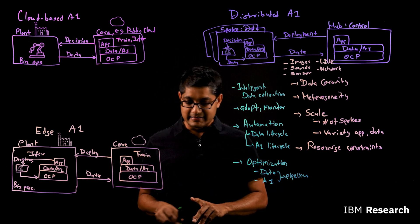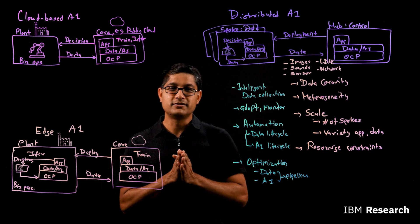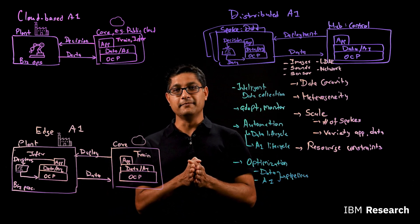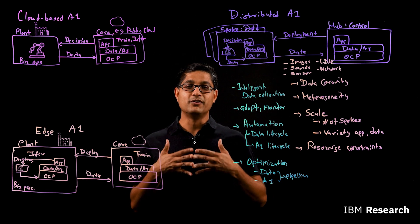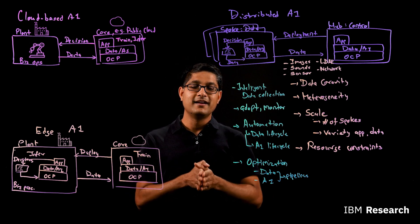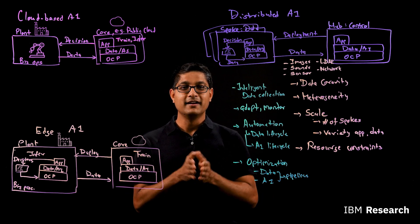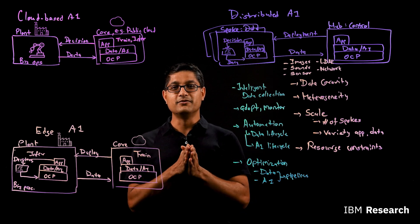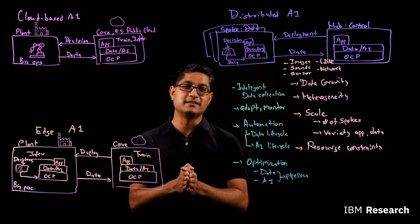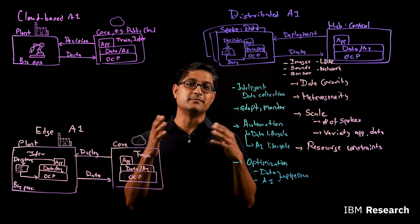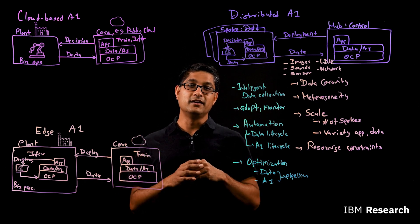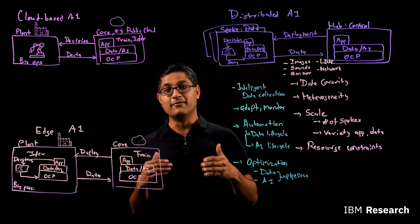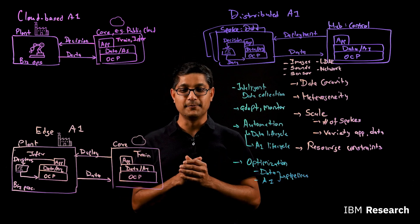So in summary, we have introduced to you a new paradigm called Distributed AI, and we have introduced to you some capabilities that actually bring it alive. Distributed AI will allow you to scale applications to a large number of locations, large number of spokes, and it allows you to scale across wide variety of applications. Thank you.